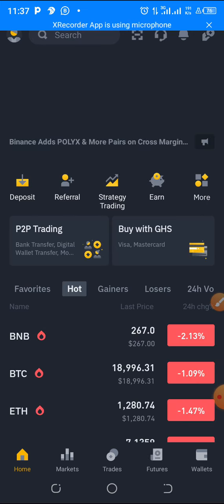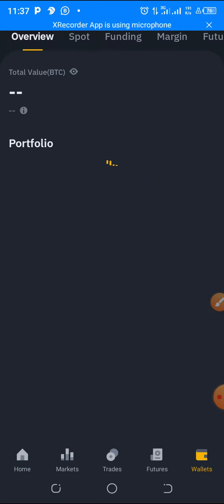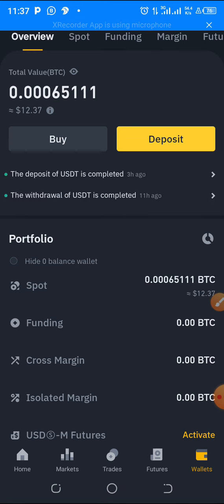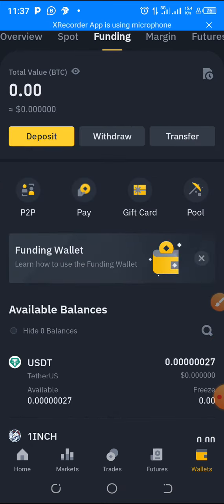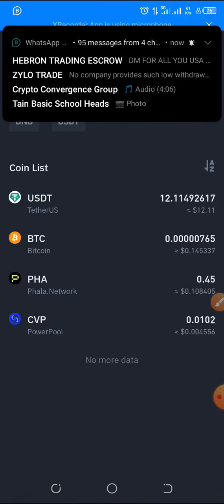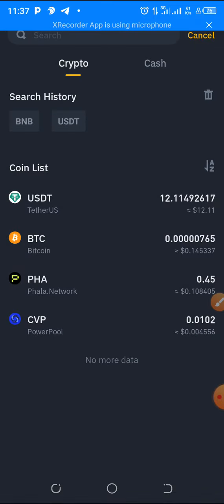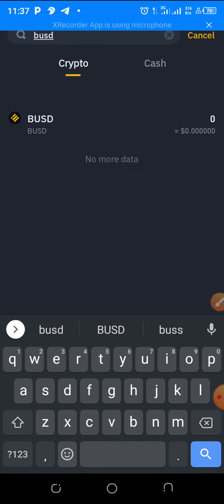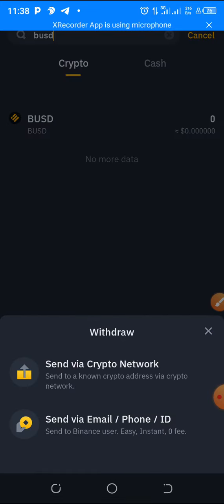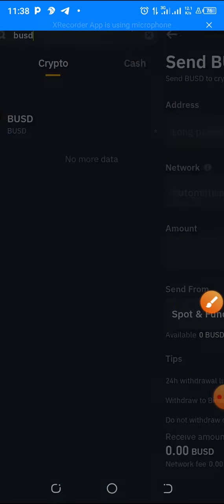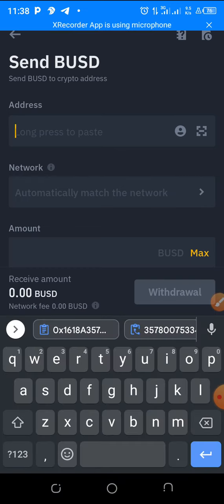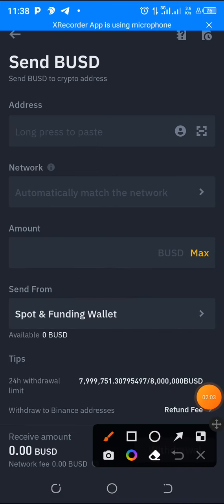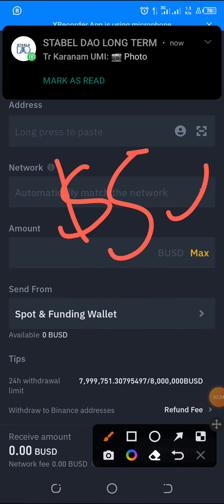You can buy BUSD with P2P or even with a Visa card. Once you buy it, you can withdraw it. Search for BUSD — I suggest you buy at least 50 bucks. Click on the Binance Smart Chain network, then place your wallet address there.